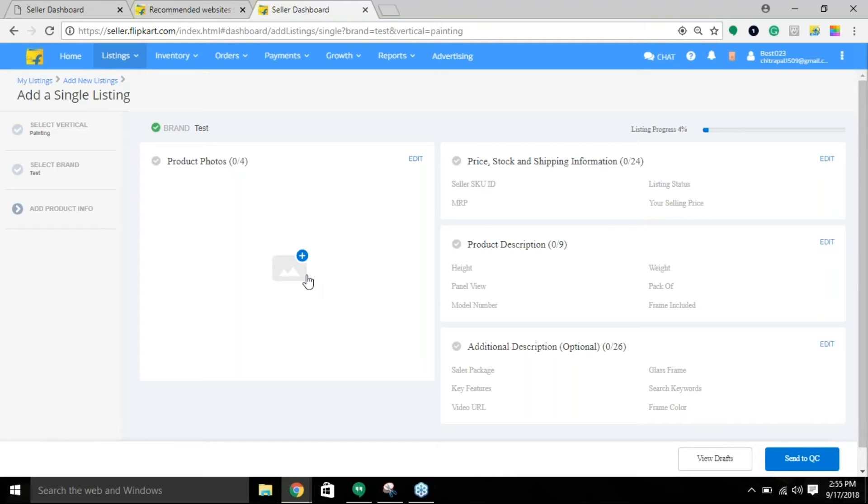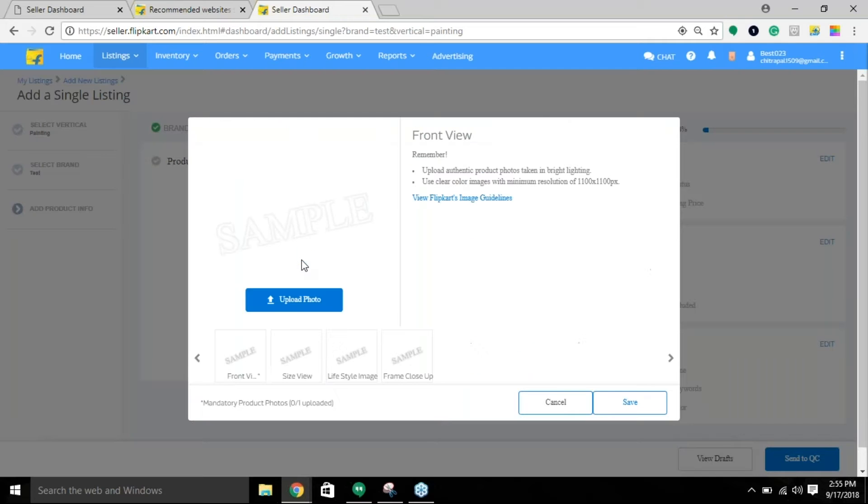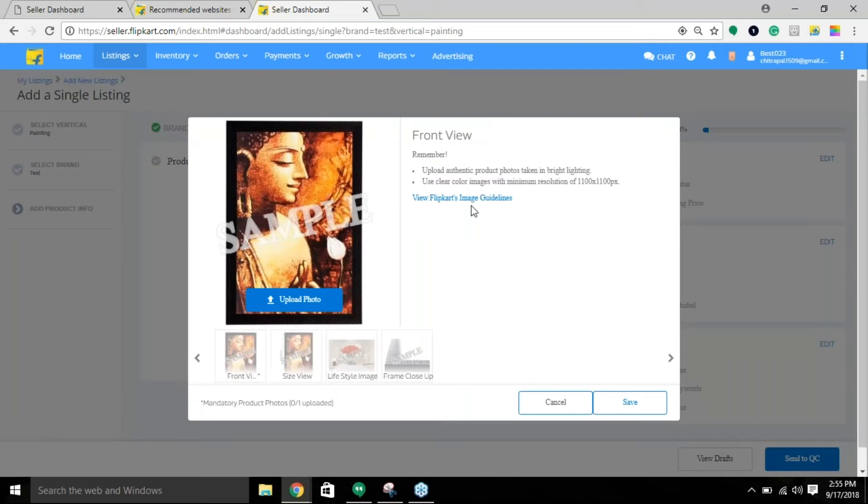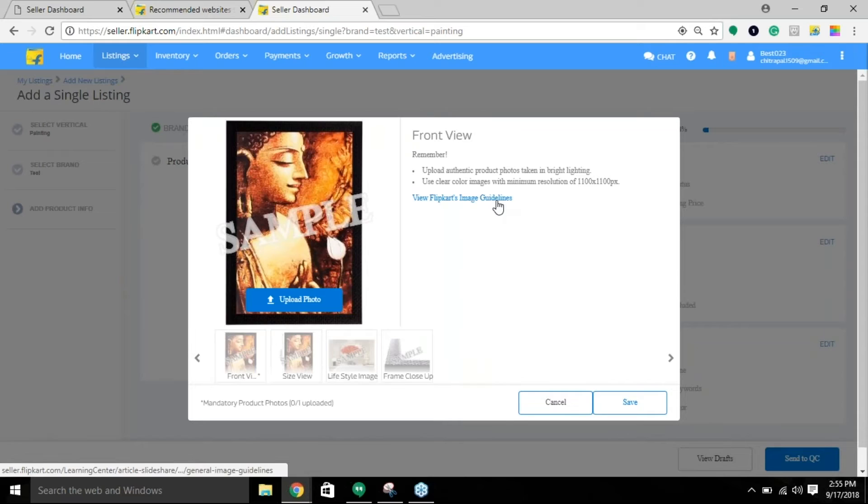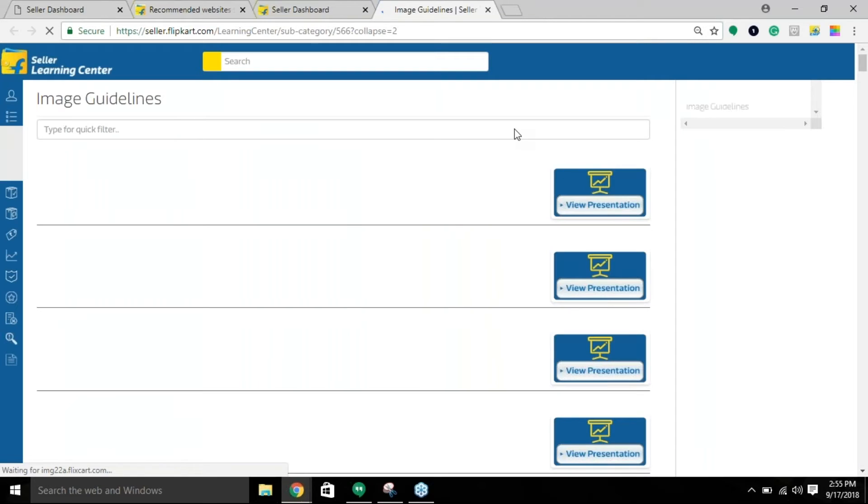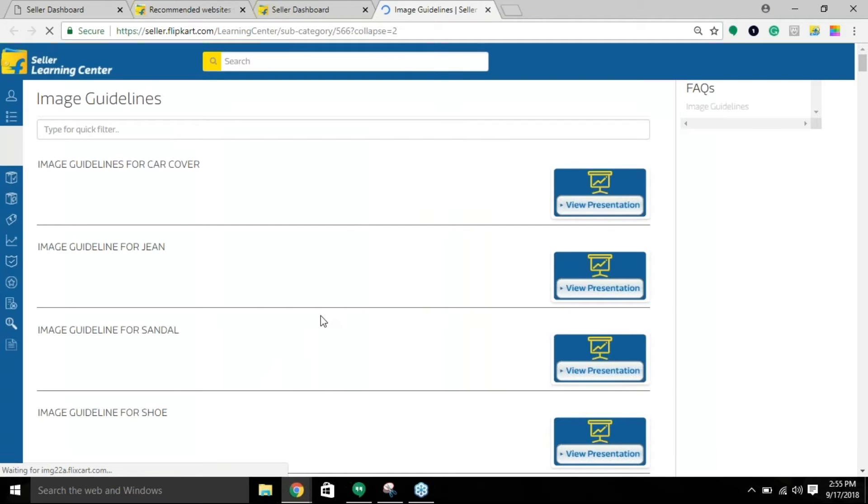You need to click on this plus sign and below you will find 'view Flipkart's image guidelines.' Click on that. It will directly redirect you to the vertical you'd like to know more information about in Seller Learning Center.